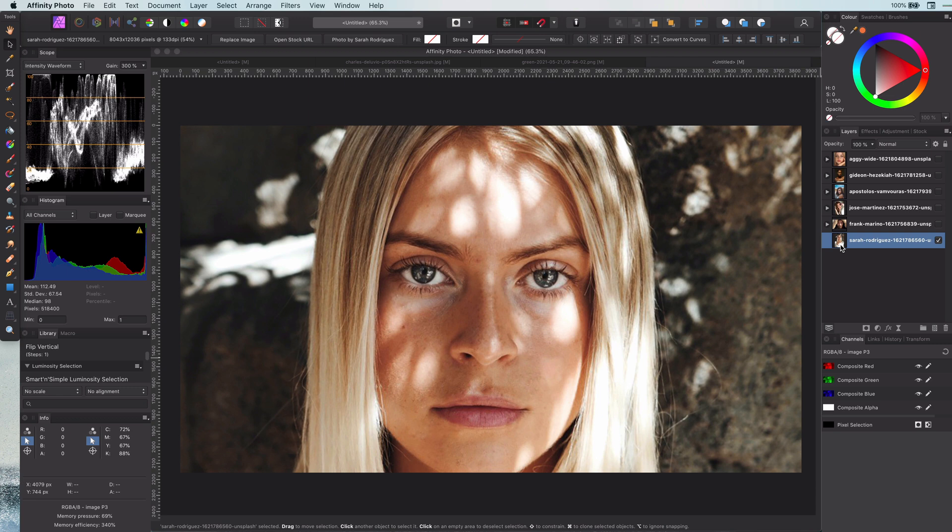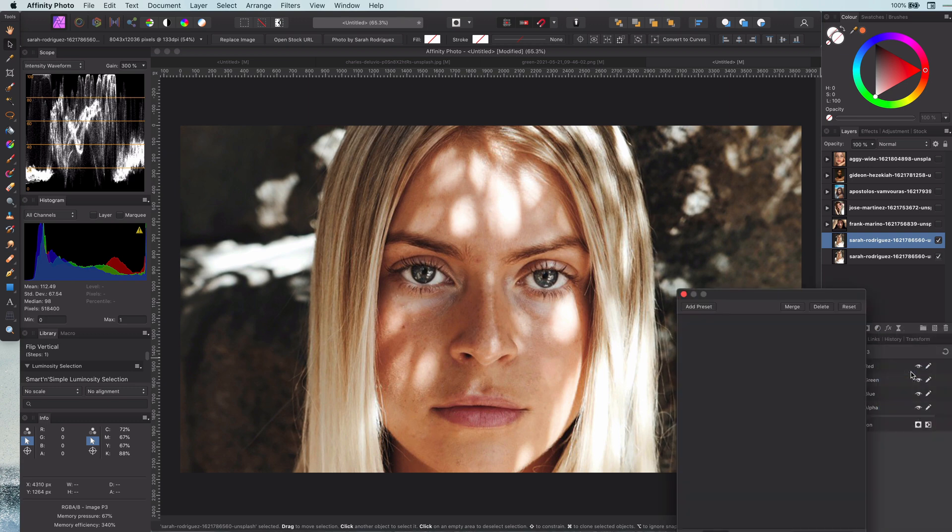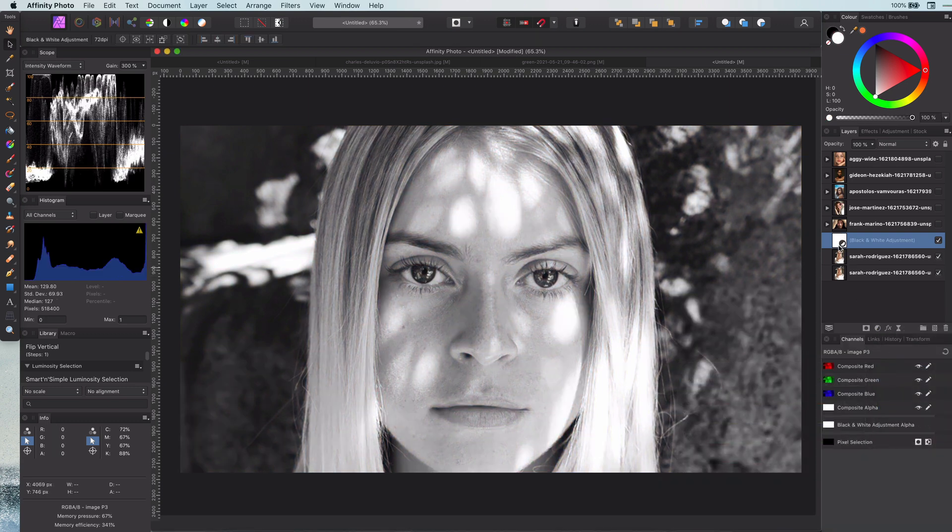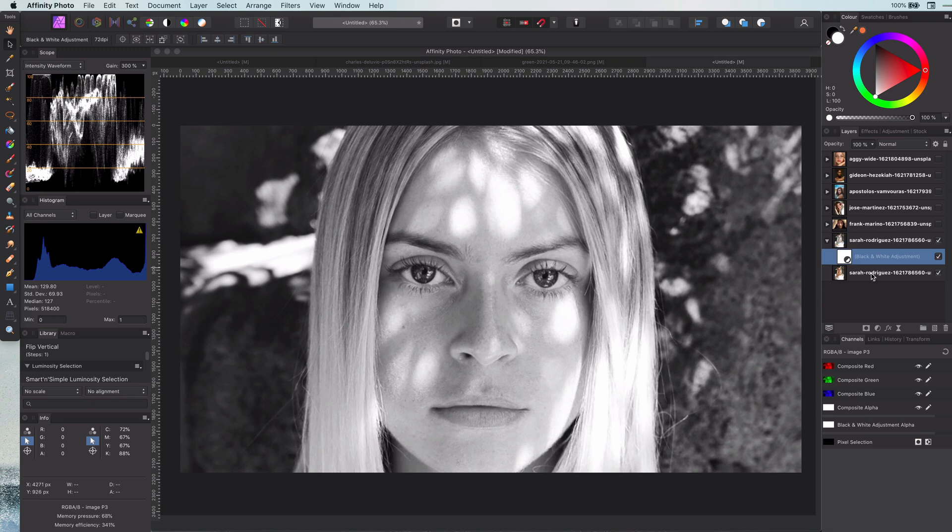As always, I will start by duplicating the current layer. Next, a black and white color adjustment to remove the colors. Let me move this adjustment to the duplicated layer.